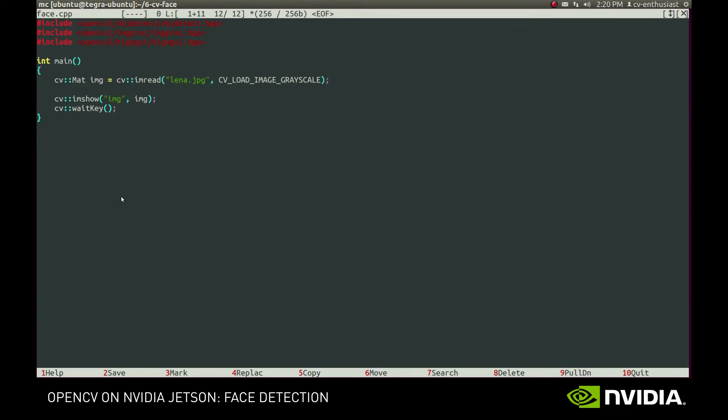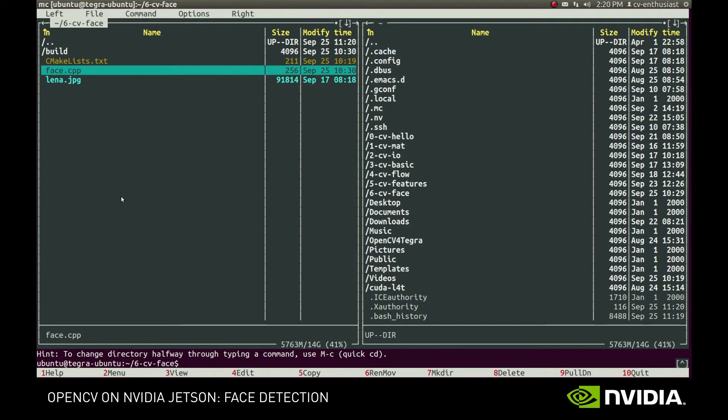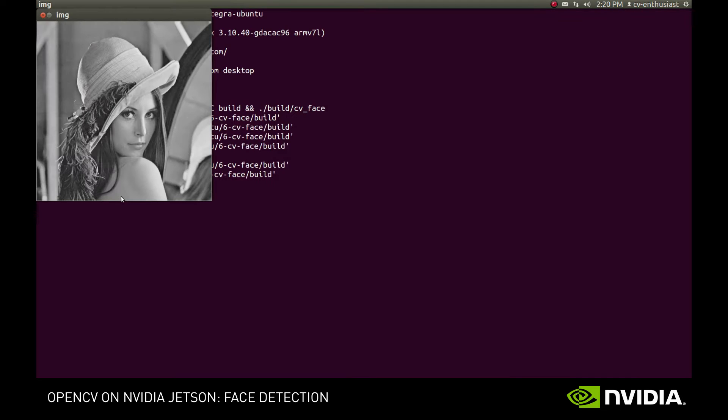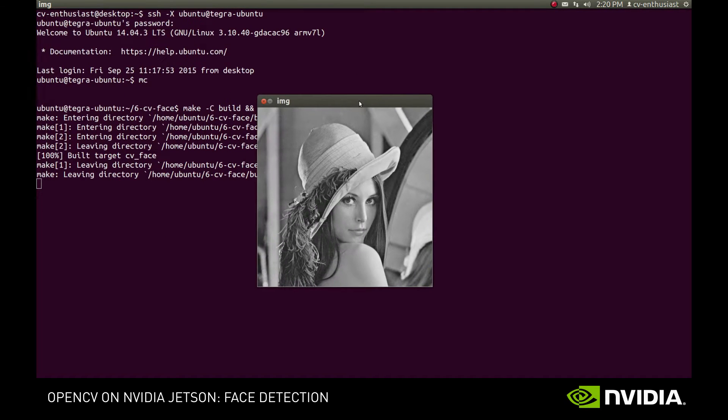Here we have a very simple application that reads and displays an image. Let's see how it looks like. Here's the model we'll be working with today.